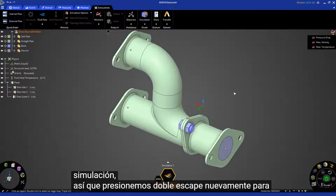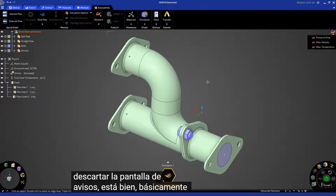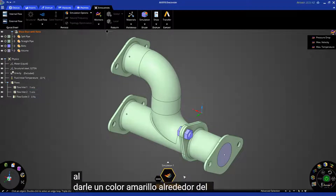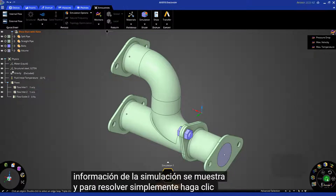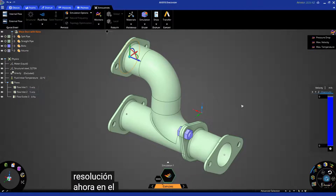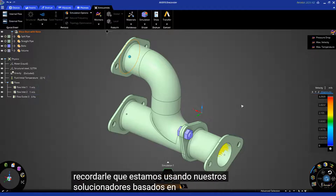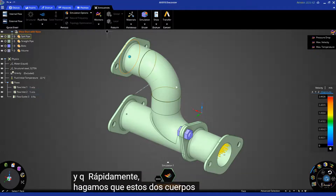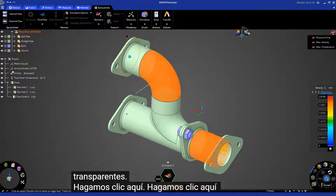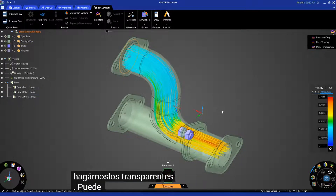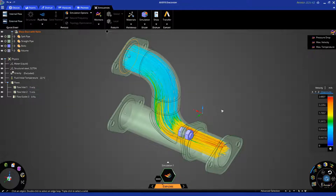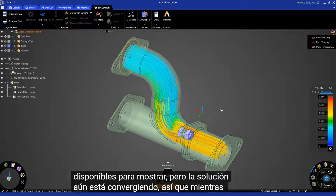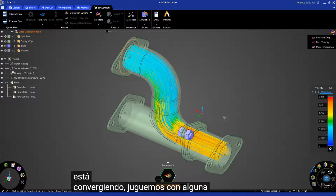Hit Escape twice to dismiss the heads-up display. We're basically ready to go. The SID indicates you're ready by showing a yellow color around the simulation information display. To solve, just click on the green Solve button. In Explore mode, we are using our real-time GPU-based solvers, and the benefit is you get a result very quickly. Let's make these two bodies transparent. You can see that you already have results. Looking at the SID, a little white line traveling around indicates results are available to display but the solution is still converging. While the solution is converging, let's play around with some visualization of results.